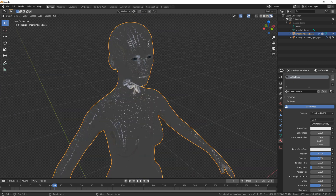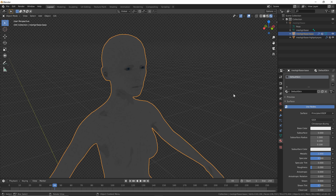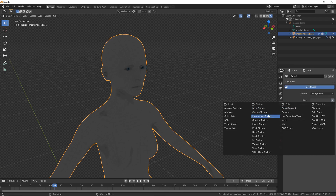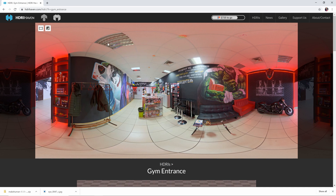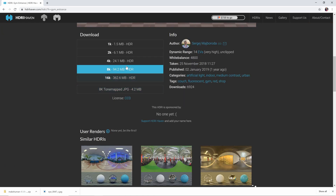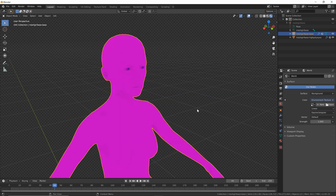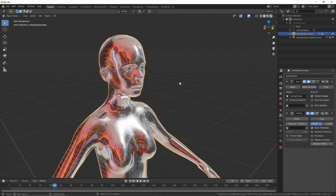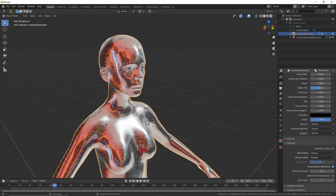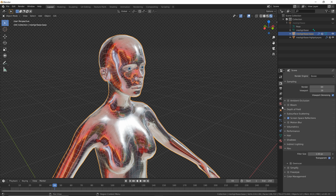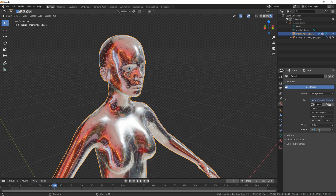Now we want to add some lighting. In rendered view, you'll see it's just reflecting the gray background, so go into the World tab, click the little dot, click Environment Texture, and find an HDR texture. If you want to use the same one I'm using, go to hdrihaven.com and search for 'gym entrance' — you can download either the 4K or 8K version. Find the HDR on your computer, click Open, and it should take a few seconds before the lighting pops up. Once you've got your mesh selected, go into the material settings and make sure screen space refractions is clicked on. I also changed the strength of the HDRI to 0.45 to get a bit of a darker look.